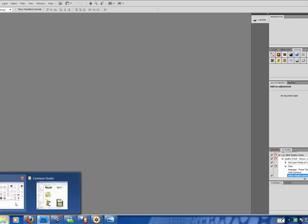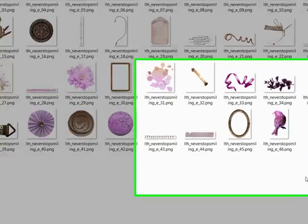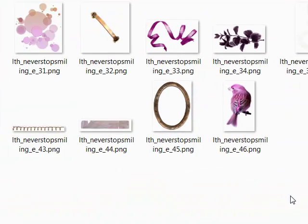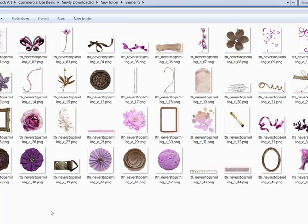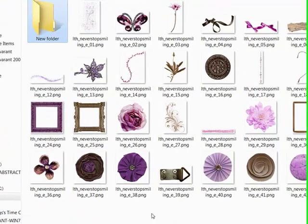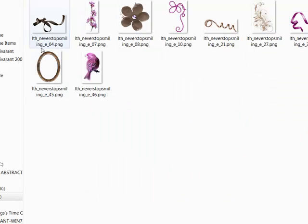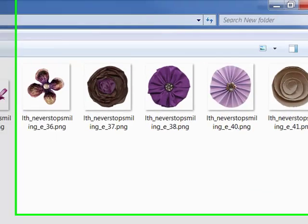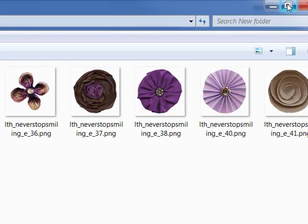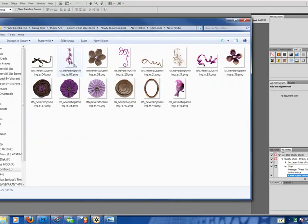As you can see, here is the set of elements that comes included in the scrap kit. I've already taken the liberty to sort these into the ones that I'm going to be using just for the sake of saving time. I have basically picked out a few elements I think would really group nicely together. I'm going to start first with the frame.